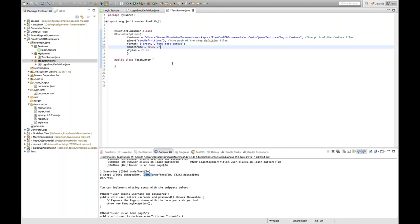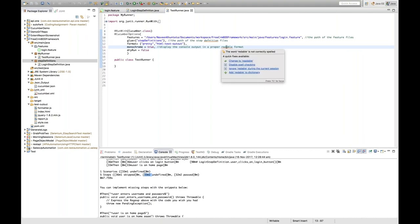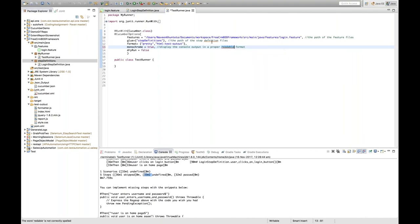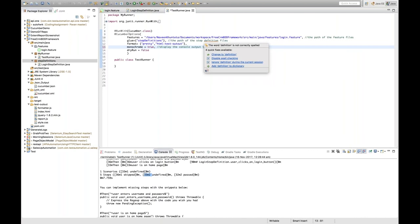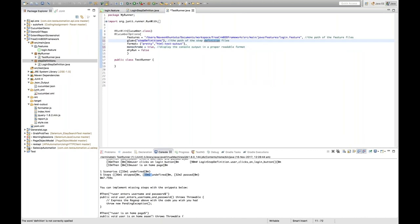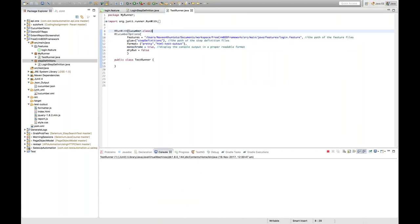Set monochrome equal to true. If monochrome is equal to true, it will generate pretty, readable format output. The purpose of monochrome is to display the console output in a proper readable format. Let's run it and see how the output is generated now.